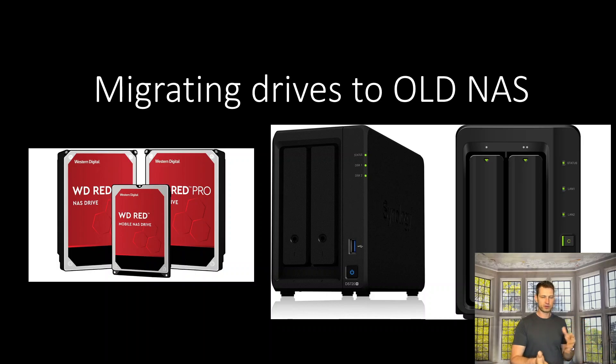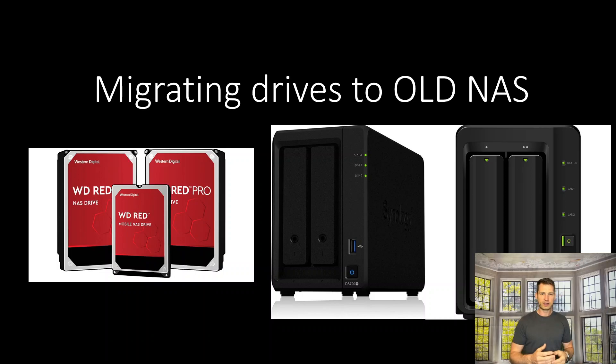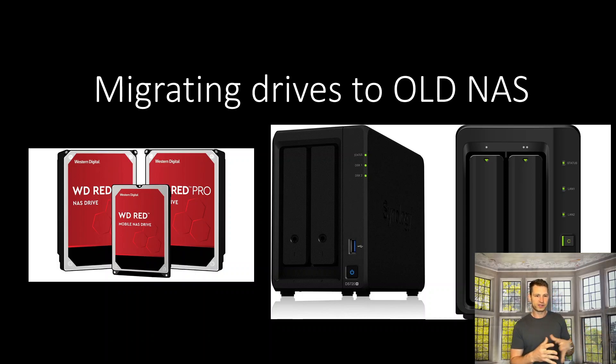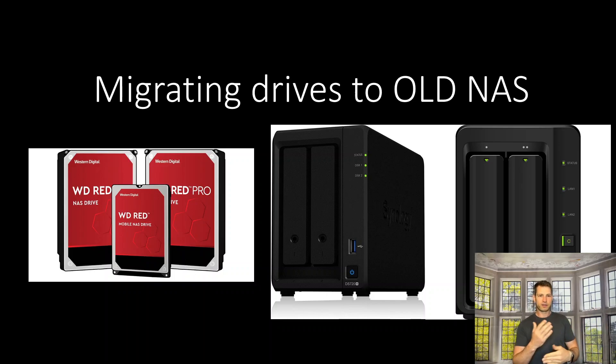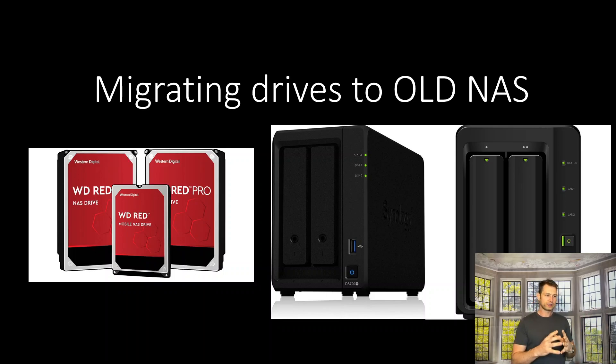to buy the same NAS because it was overpowered anyway, you could save money and get an older NAS like the 718. But the thing to keep in mind is you should still get the same kind of NAS, the same level. So if it's a Plus series model, get a Plus